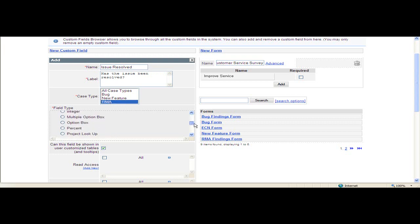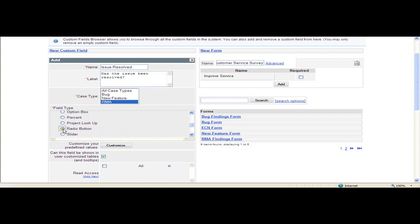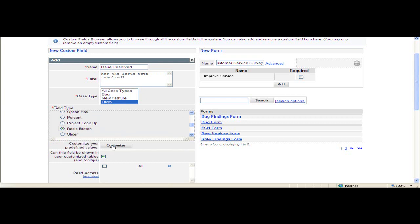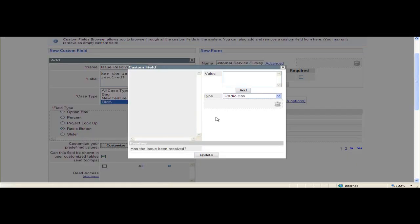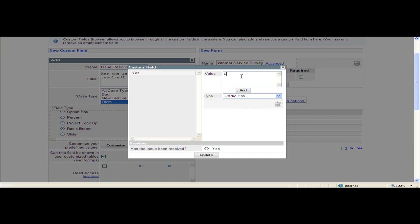I must select a field type to determine how the field will appear on the form. This will be a radio button, which I must customize. I'm going to type yes and add, and no and add. This is what the field will look like on the form.